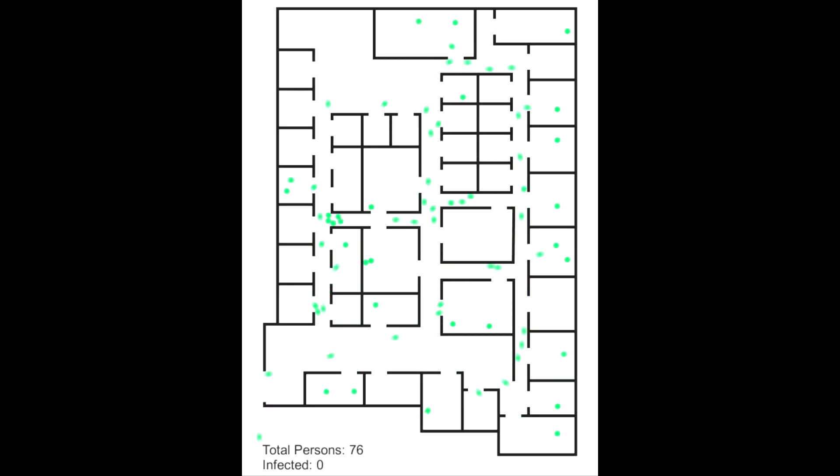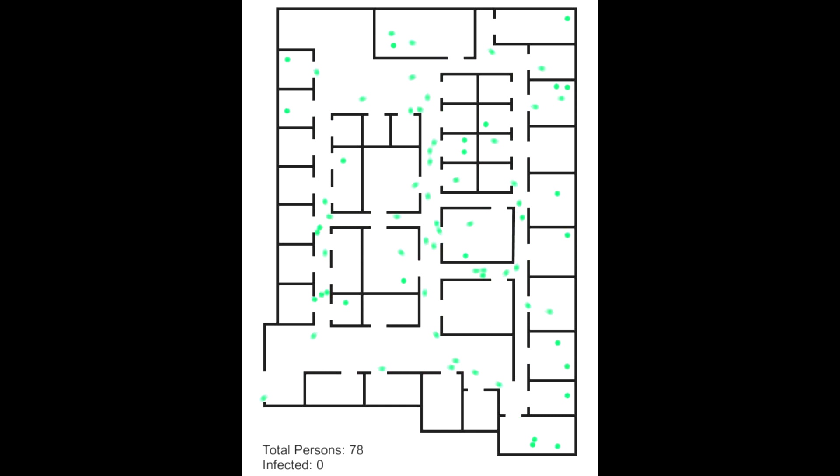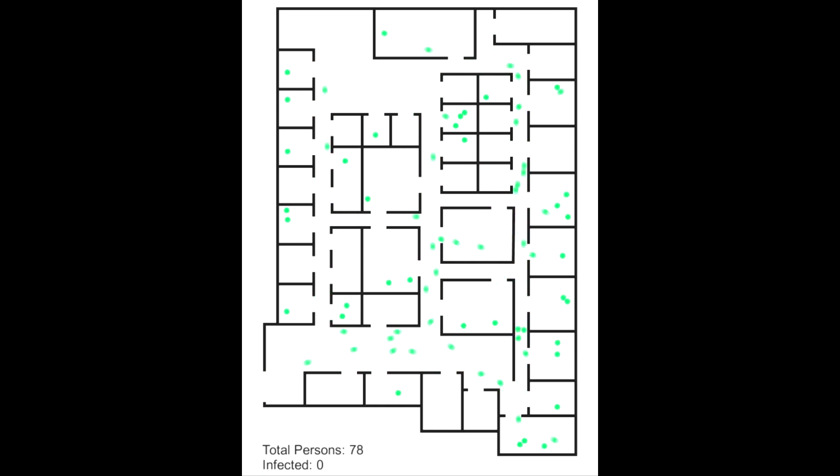This is a shopping mall, with people coming in, stopping at a few shops and then leaving.